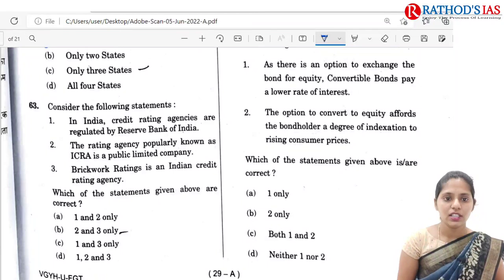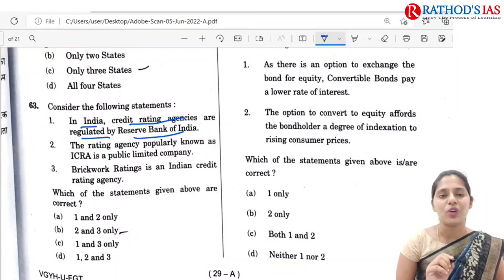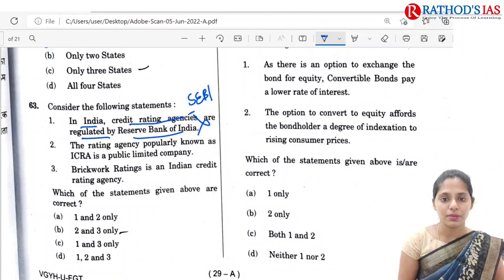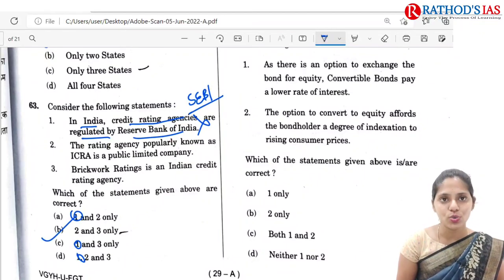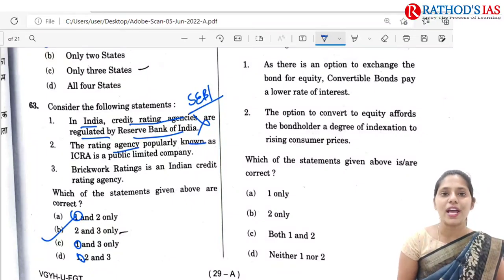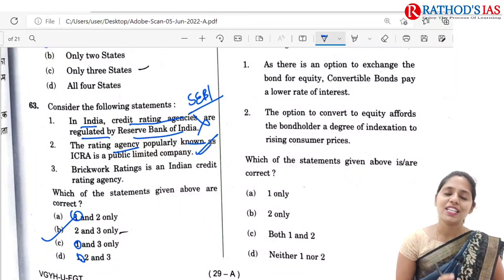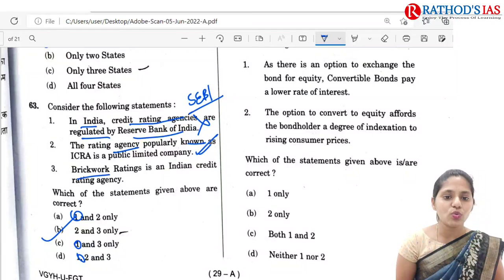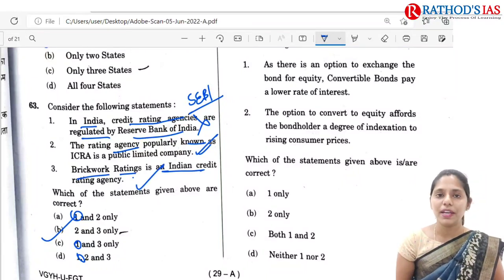Q63 asks about credit rating agencies in India. The first statement says they are regulated by RBI — this is absolutely wrong; credit rating agencies come under the control of SEBI. Eliminating the first statement leaves option B: 2 and 3 only. ICRA is a public limited company — we have discussed this in Hindu analysis. Brick Work Ratings is an Indian credit rating agency — yes. So correct option is B: 2 and 3.